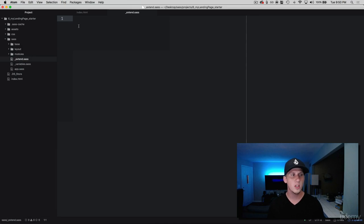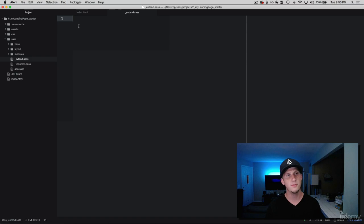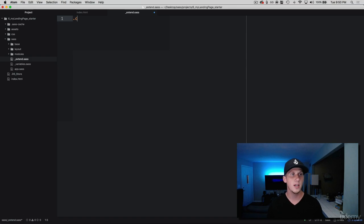In here we're only going to be adding one class that we want to extend but I just want to show you how you can create this file and what an extend class would look like. So I'm going to create a class and I'm just going to call this center block.